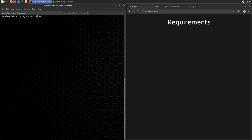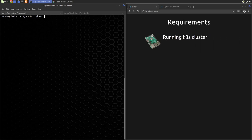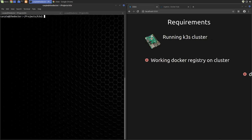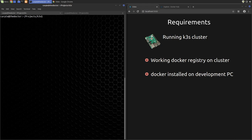To follow along with this video, you will need your running K3S cluster, a working Docker registry, and of course Docker installed on your development PC. As always, any files used in this video can be downloaded by following the links in the video description.